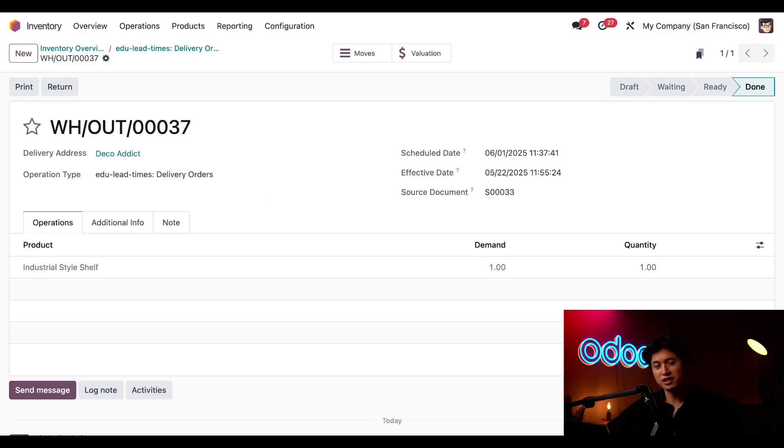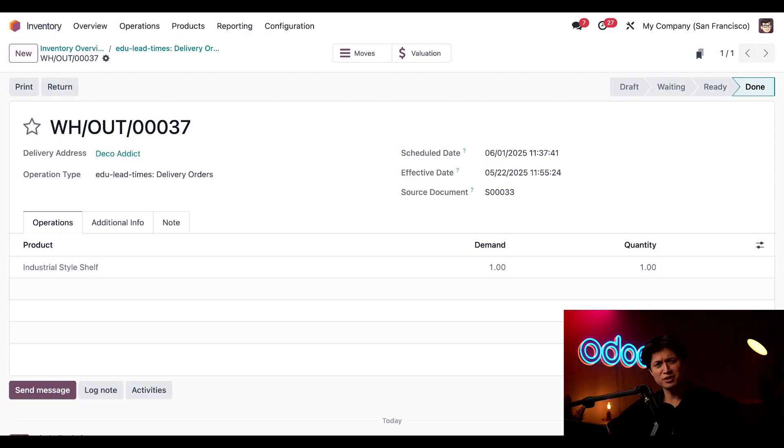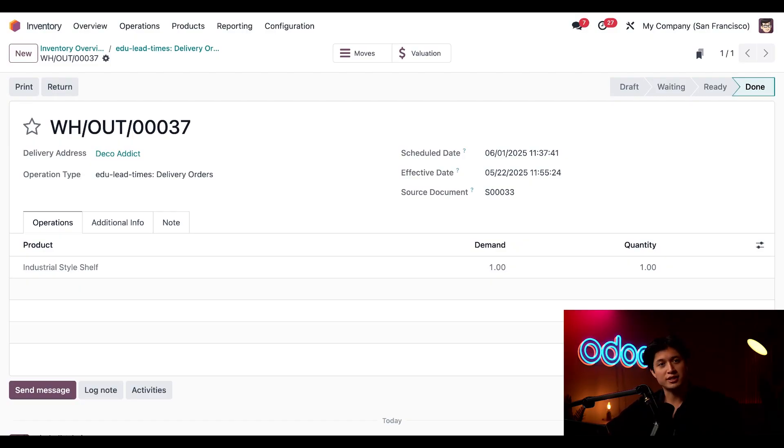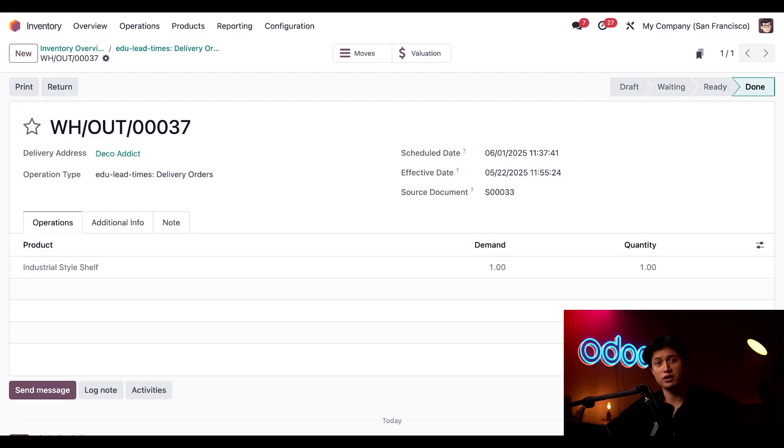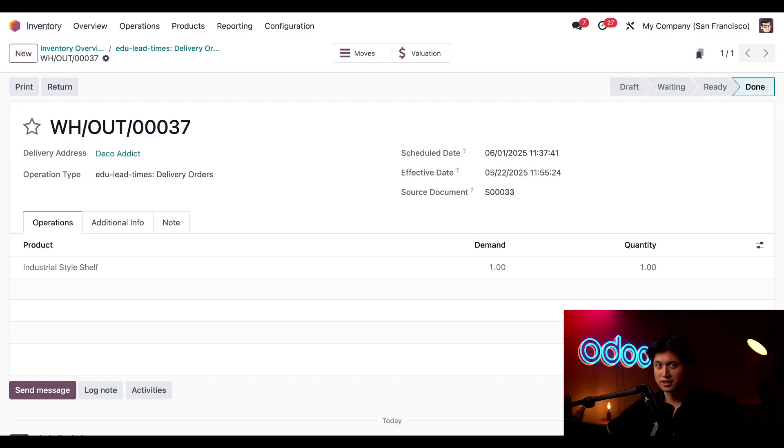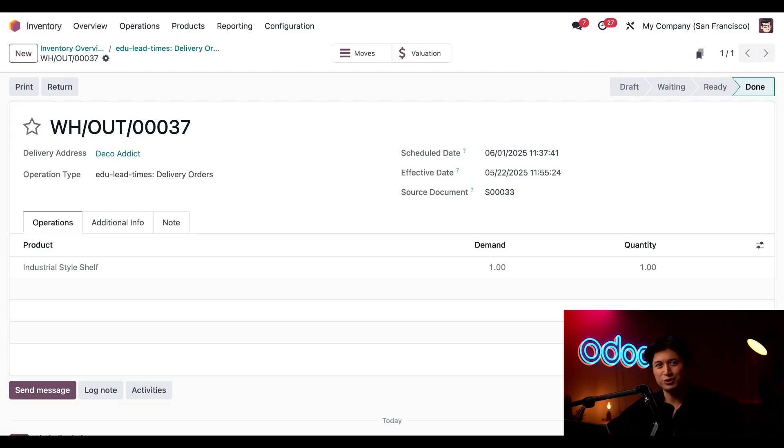And there you have it. Estimating delivery dates and planning production doesn't have to be complicated. Odoo makes it easy to stay on track. If you want, you can explore more scheduling tutorials. Feel free to check out our videos on planning and master production. But that's all for now. Go grab a snack, take a break, and hey, no one's told you today: you're doing great. See you later Odooers!